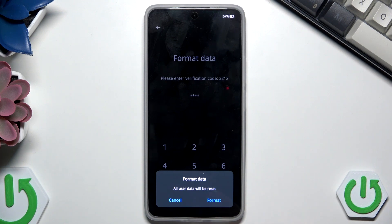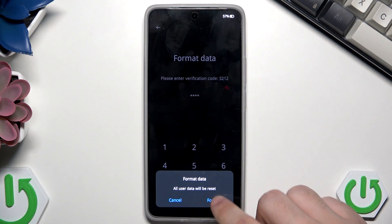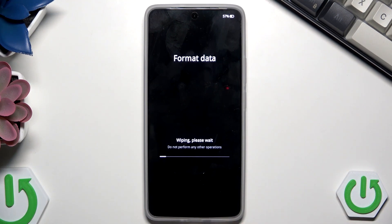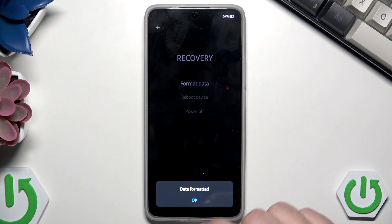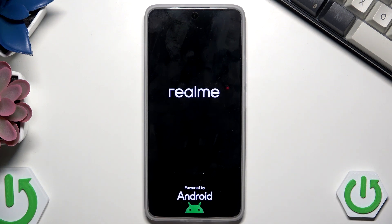Now all we need to do is tap on Format. Just like in the first method, you will lose all of your data, so have that in mind. Let's click on Format — the process has started. Data has been formatted, click on OK. Now the phone will automatically turn back on within a few seconds, and just like in the first case, all you need to do is set up your phone.